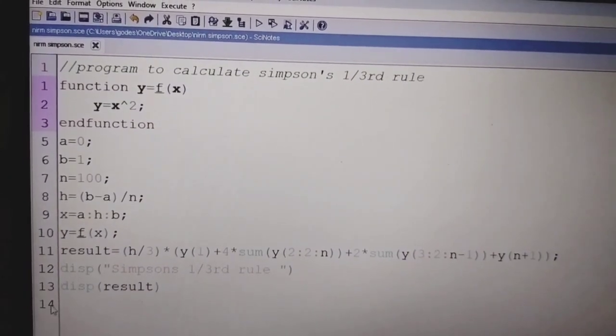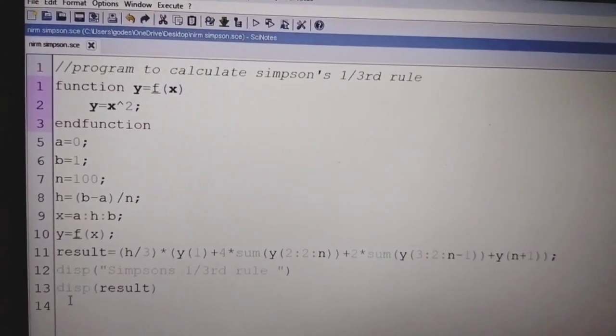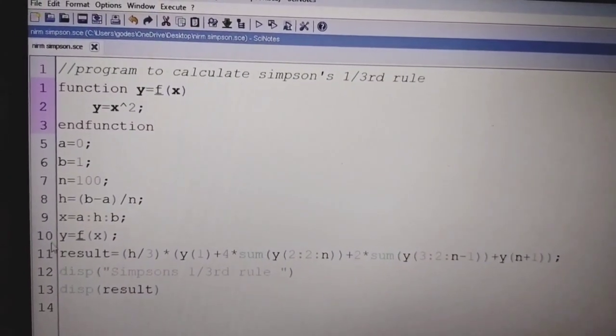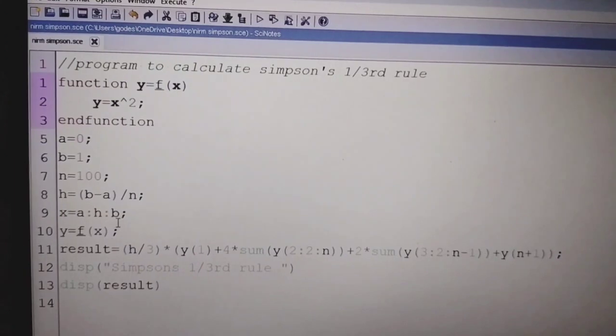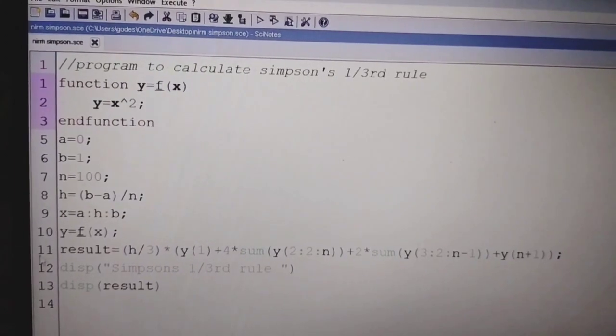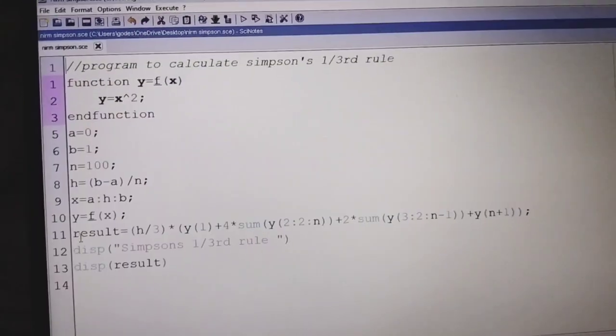x is equal to a, stepping by h, up to b. y is equal to f of x.